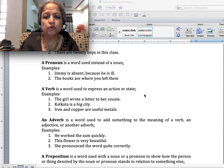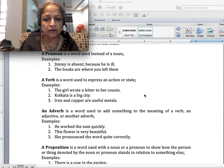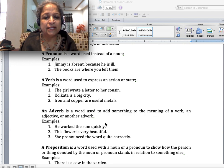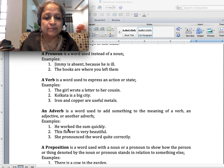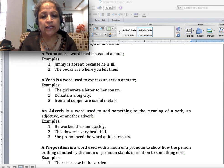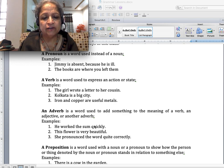An adverb is a word used to add something to the meaning of a verb — this is what was mentioned in the poem. But an adverb is also used to add something to the meaning of an adjective or another adverb. For example, 'He worked the sum quickly' — worked is the verb, and quickly is the adverb describing how he worked.